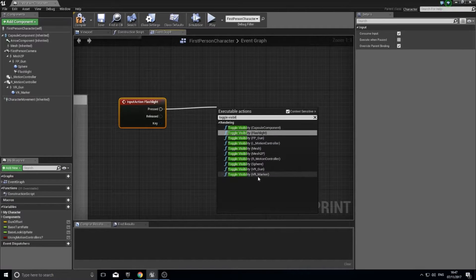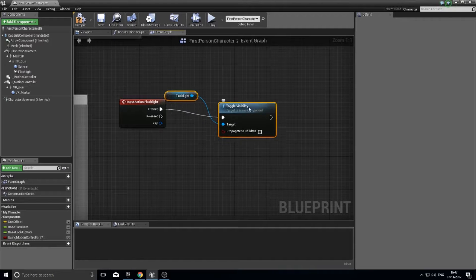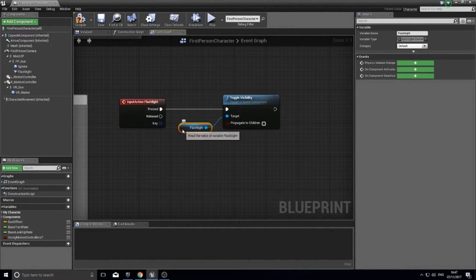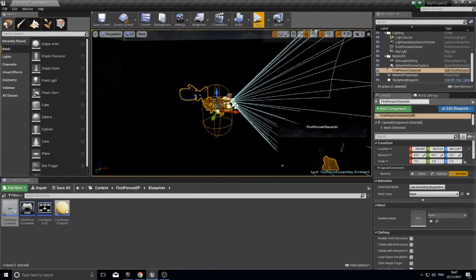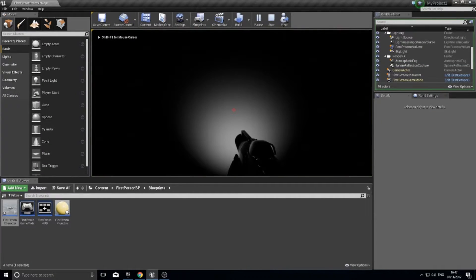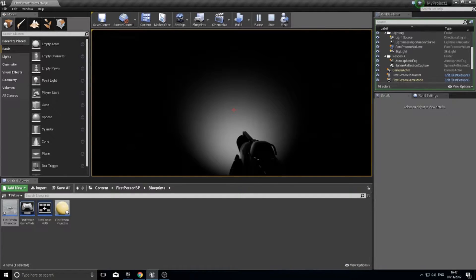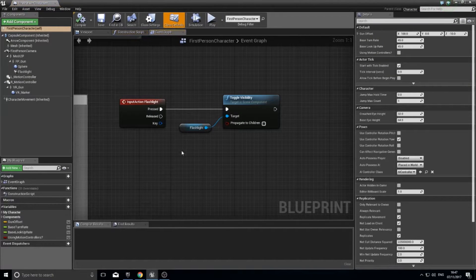To toggle the flashlight off and on, drag out from On Pressed and search for Toggle Visibility. You'll see a list of all attached components — choose the flashlight one. Click compile and close, and the flashlight will toggle off and on. Easy.